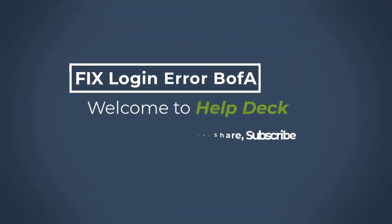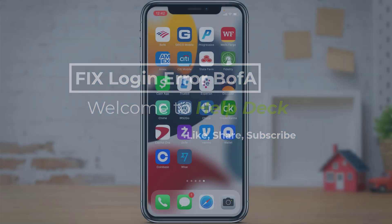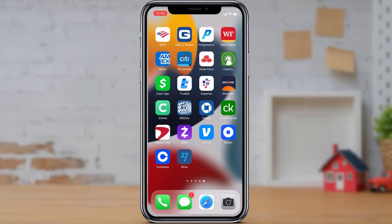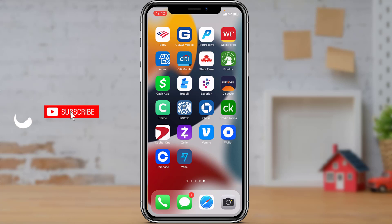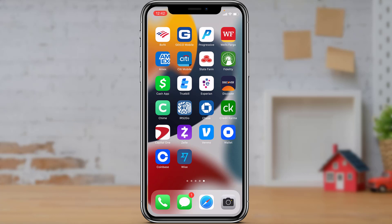Hello everybody, welcome back to our channel. I am Bimul from HelpDeck and in today's guide video I'm going to show you how you can fix any type of login error on your BofA, also known as Bank of America, mobile banking application. If you're new to our channel, make sure to leave a like, subscribe, and turn on bell notifications to get notified whenever we post new content.